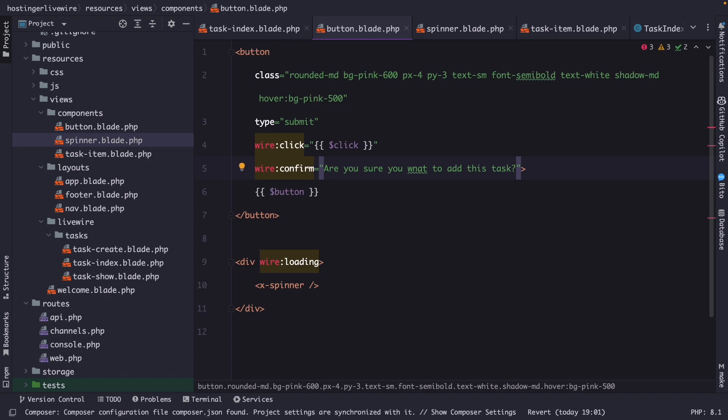Now behind the scenes, the wire confirm directive is called as an event listener because it allows you to respond to various types of user interaction. And the same actually goes for the wire click directive. Out of the box, Livewire supports a total of seven different event listeners. So let's actually navigate to the browser and test this out before we cover the other five.